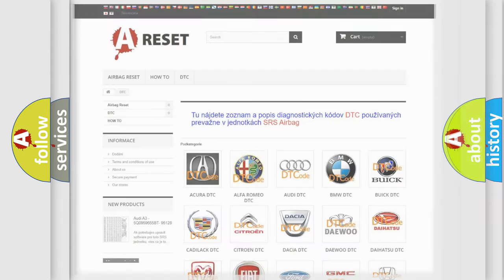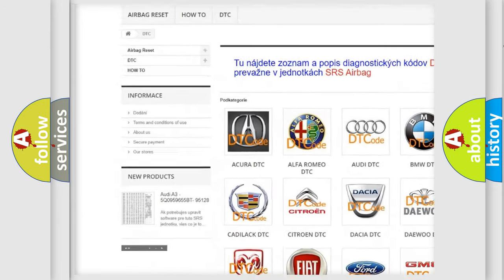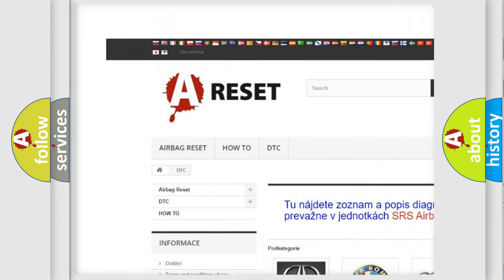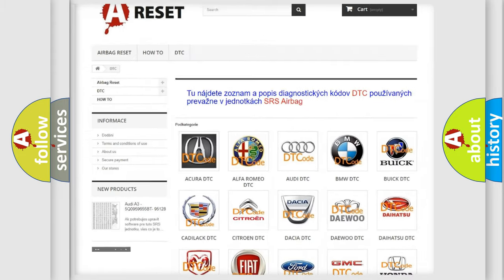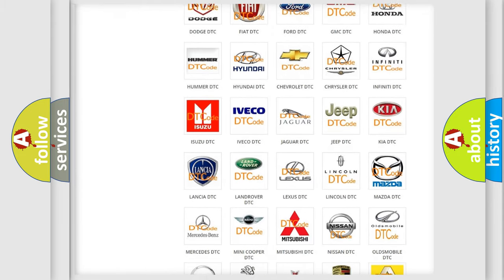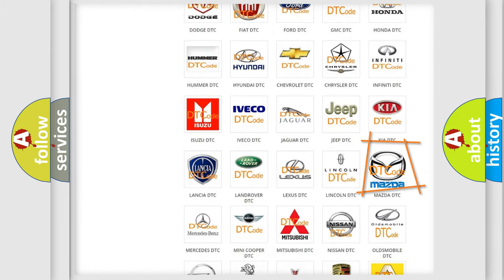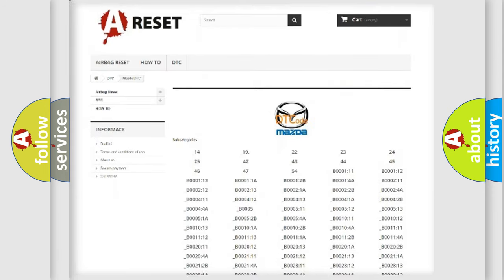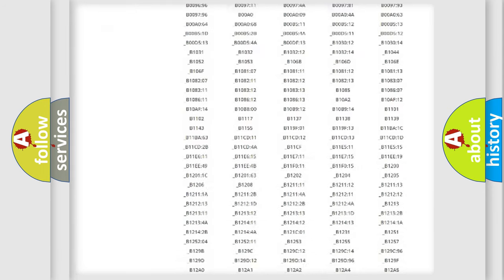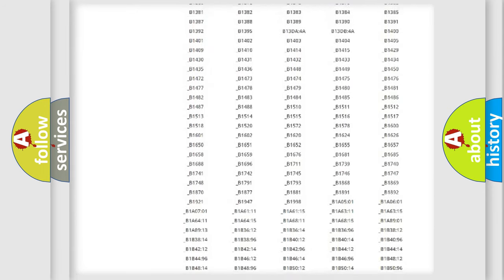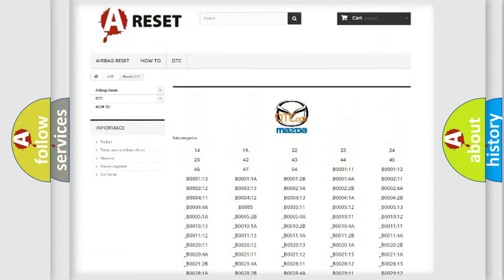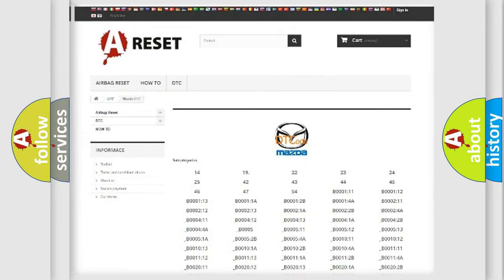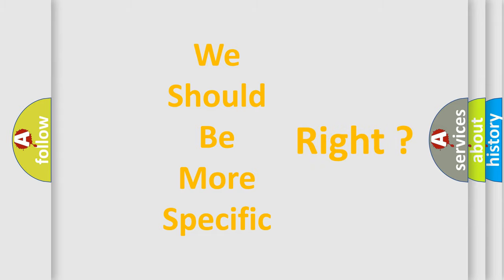Our website airbagreset.sk produces useful videos for you. You do not have to go through the OBD2 protocol anymore to know how to troubleshoot any car breakdown. You will find all the diagnostic codes that can be diagnosed in Mazda vehicles, and many other useful things. The following demonstration will help you look into the world of software for car control units.